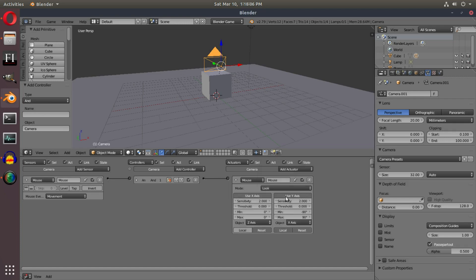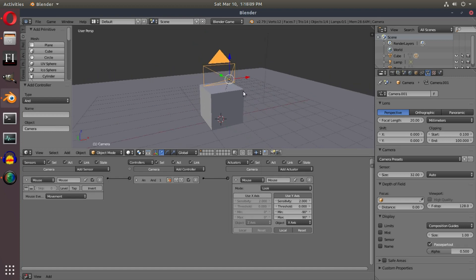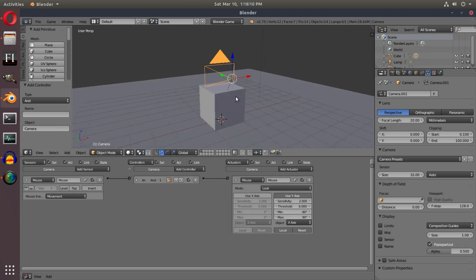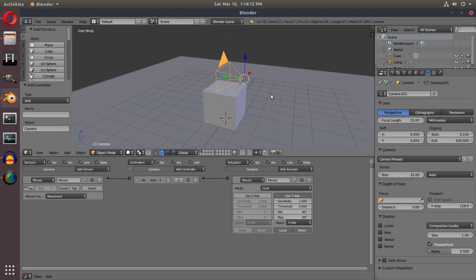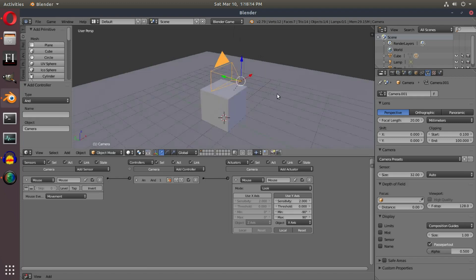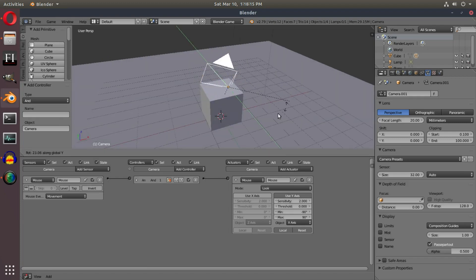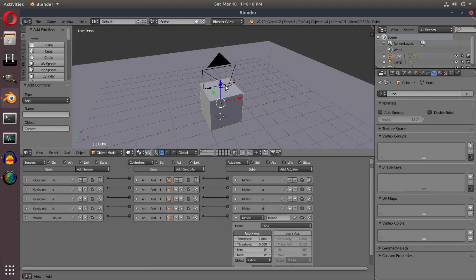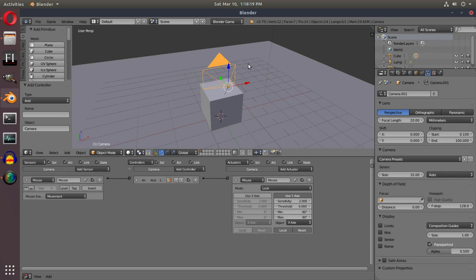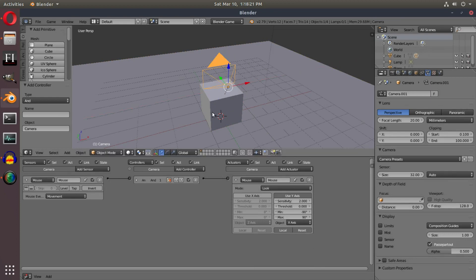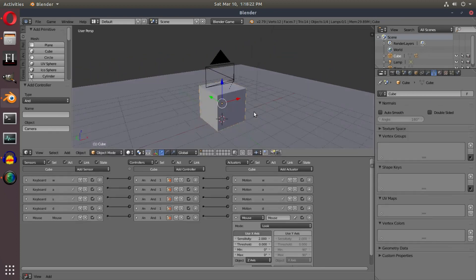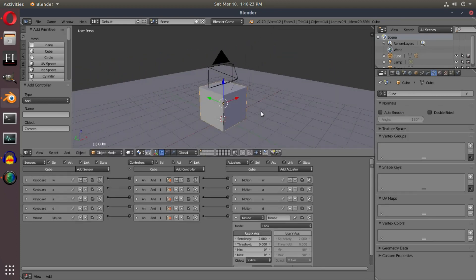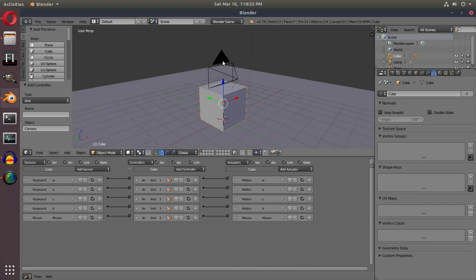But now instead of disabling Y, we're gonna disable X. So now our camera moves up and down like this—actually, our camera moves side to side, our camera moves like this, and then our cube is making our camera move like this as well. So now we have the controls for both of these.